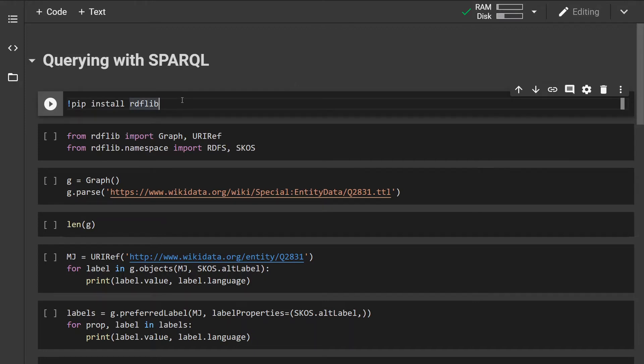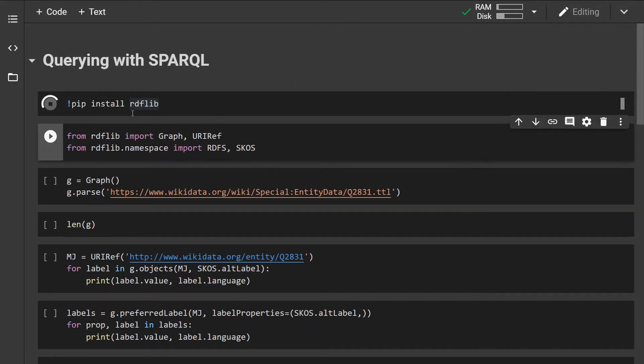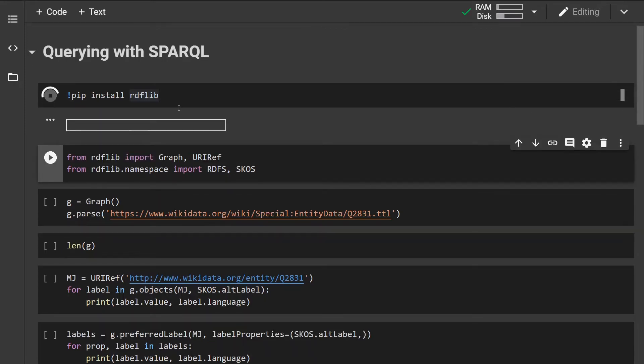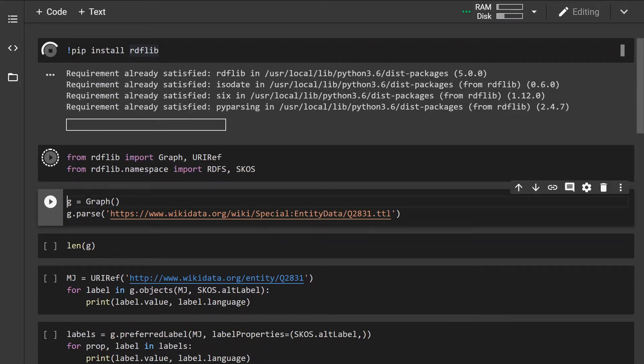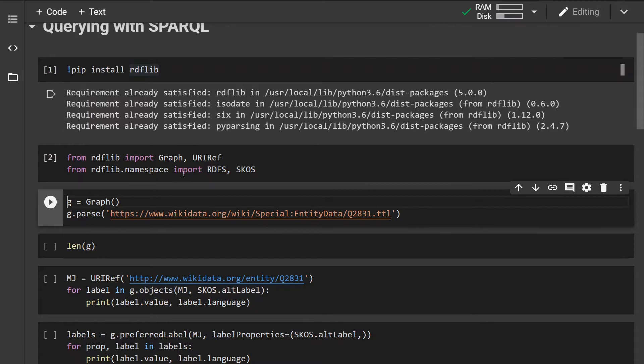So first of all you want to make sure that the RDF library is installed and I'm going to import some classes.